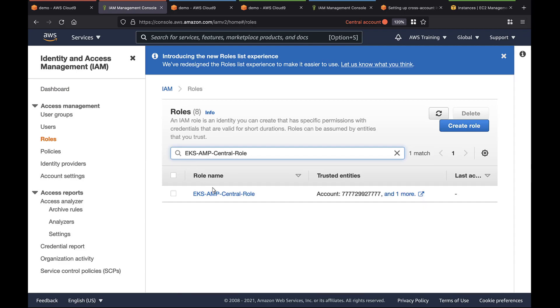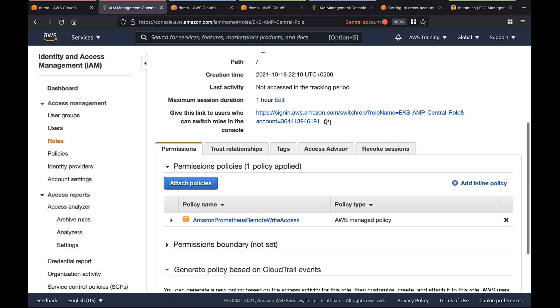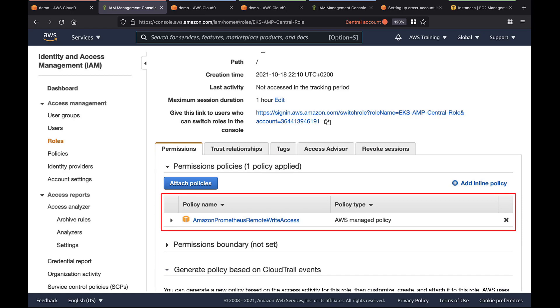Here's the role we set up. As you can see, the role has Prometheus Remote Write Access. This access is essential. The EKS cluster service account is associated with this role, and this role needs permission to write into AMP and the central account.